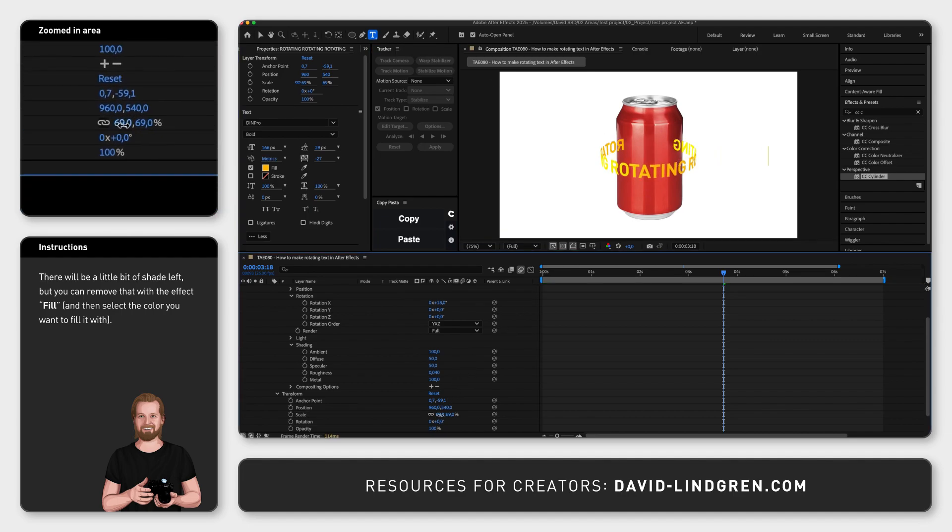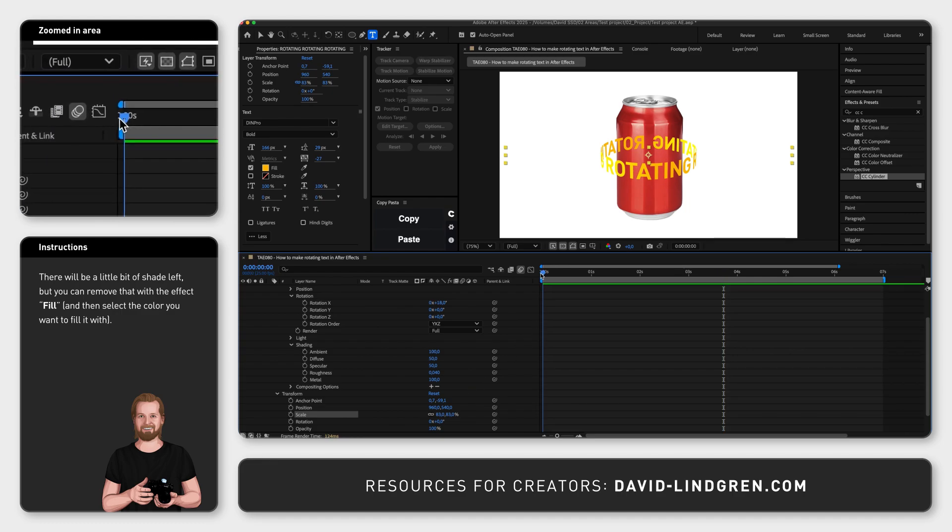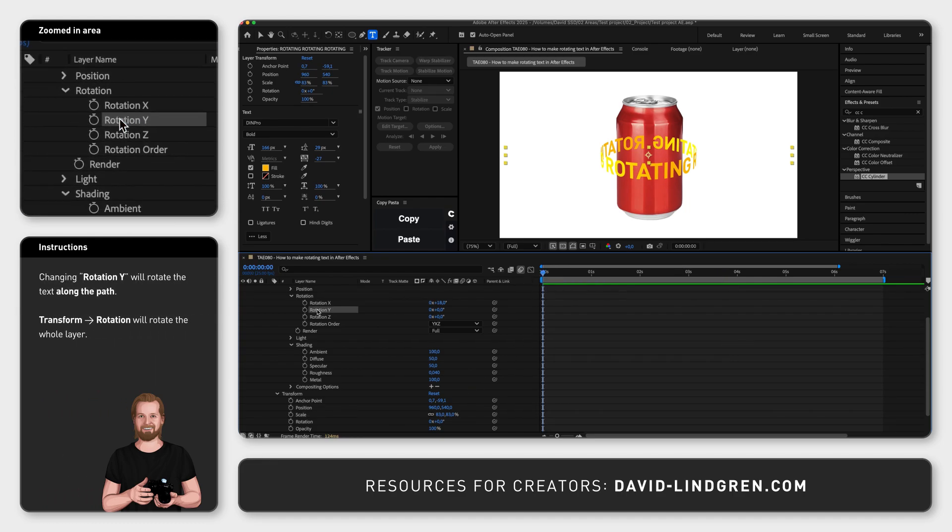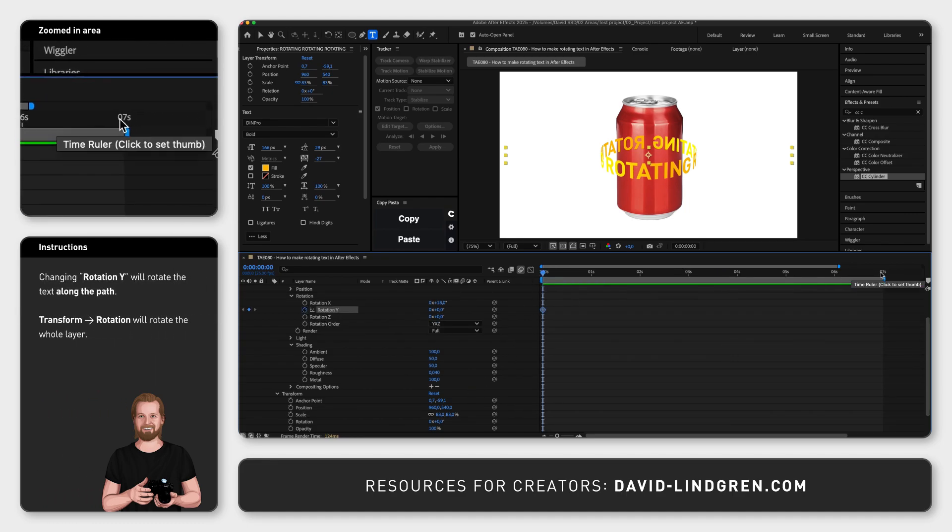To rotate this text, add keyframes to the Rotation Y property at the start and end of the composition. And finally,